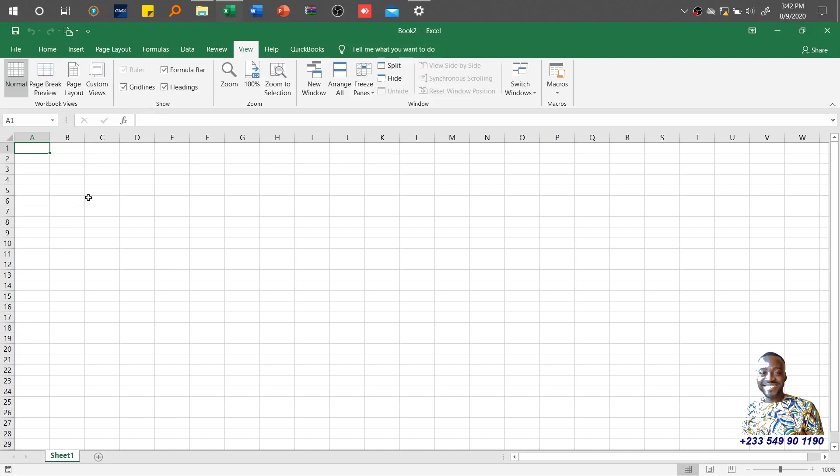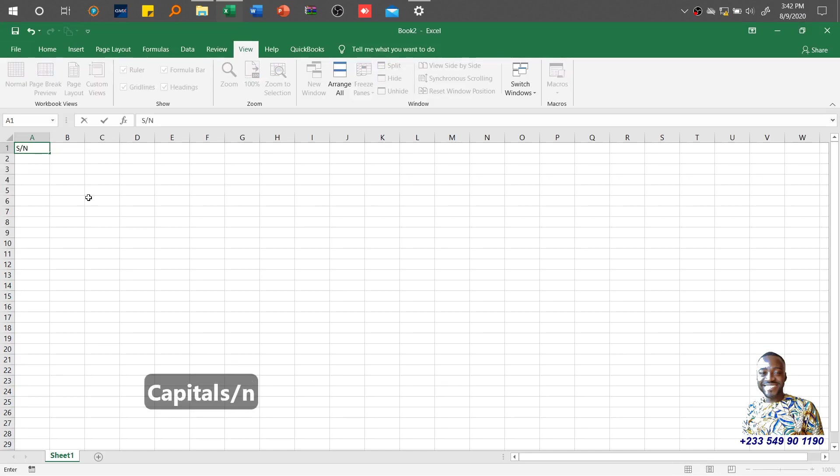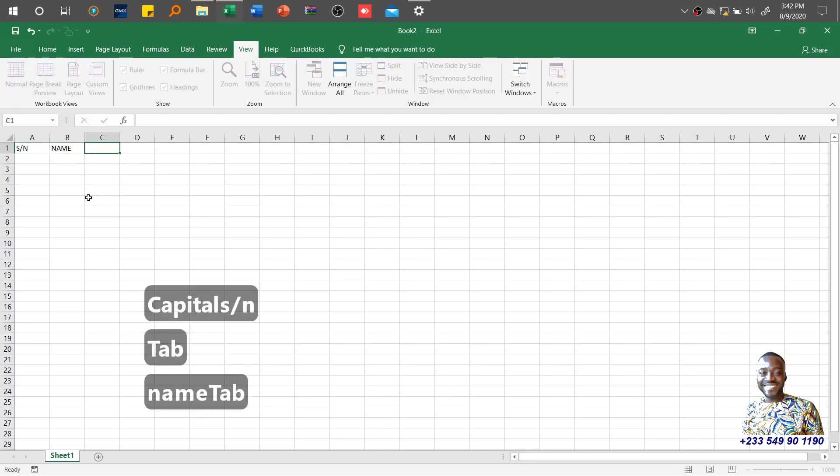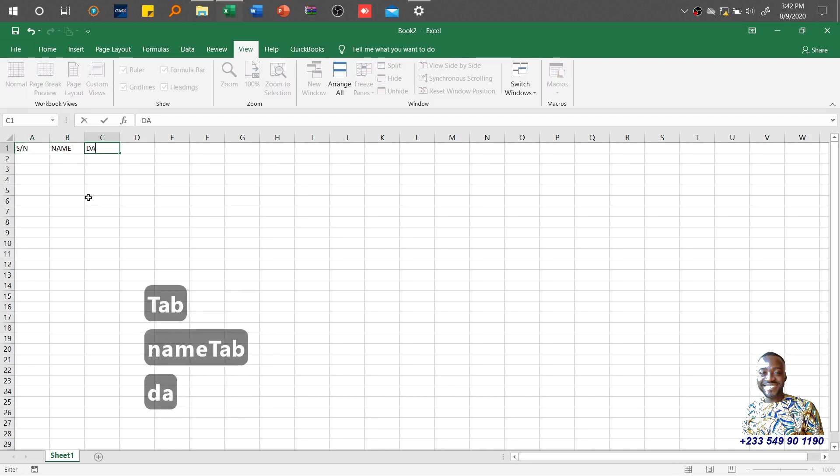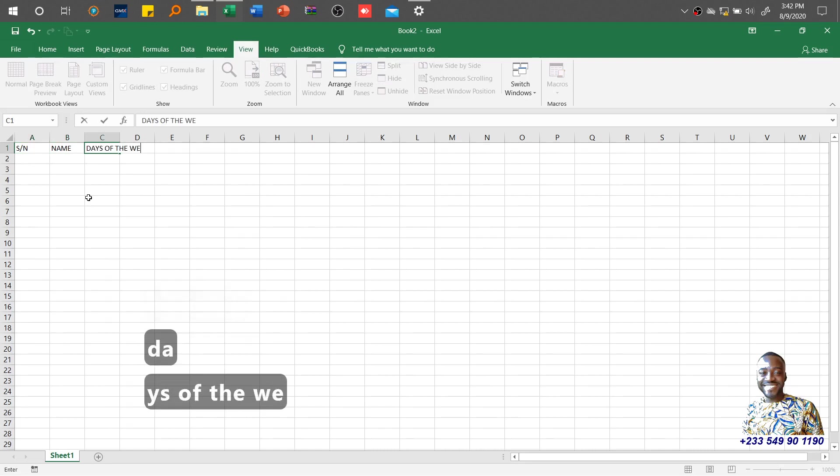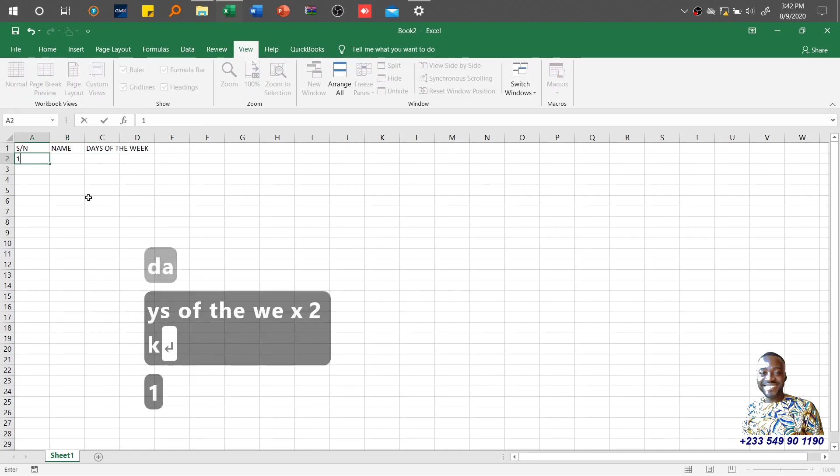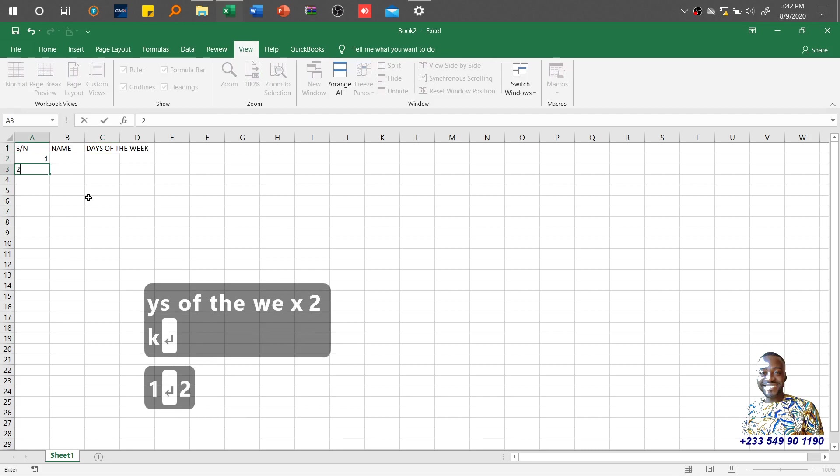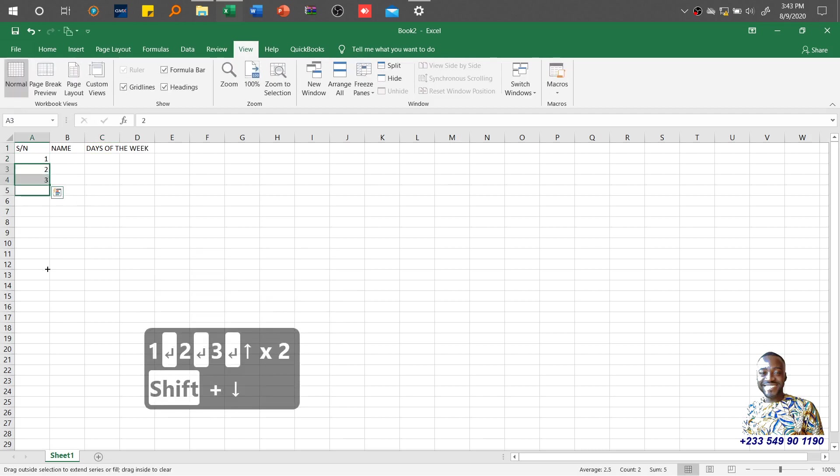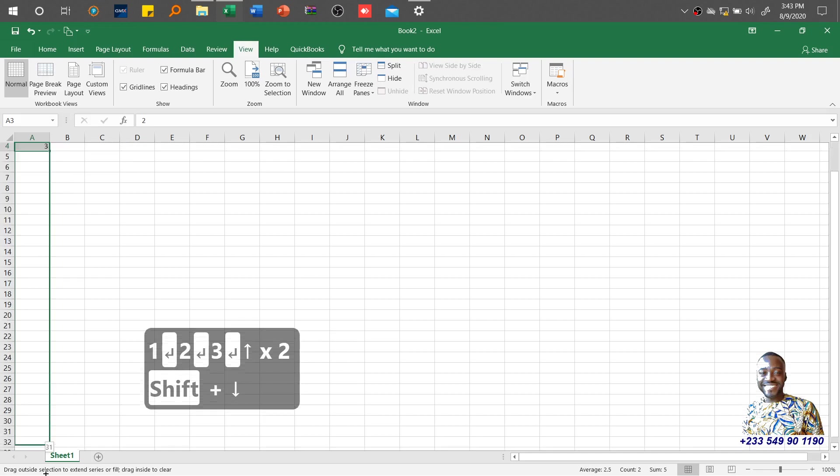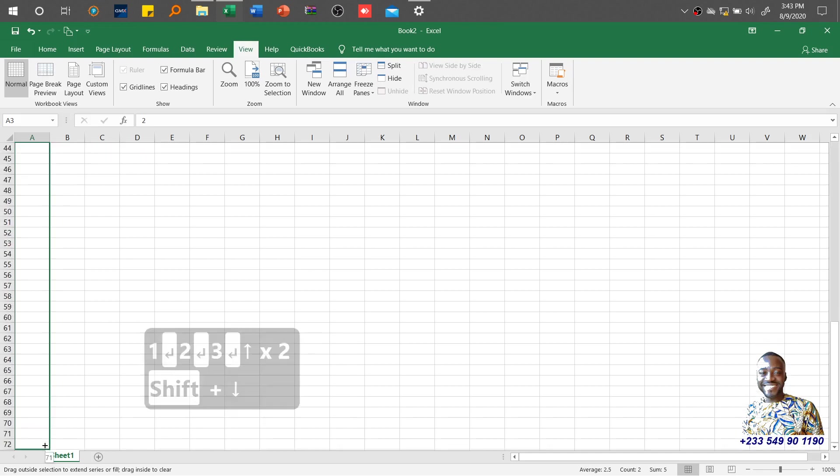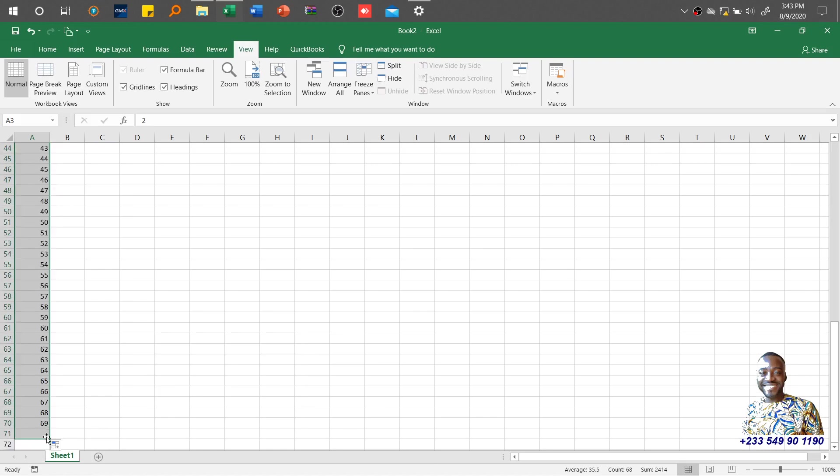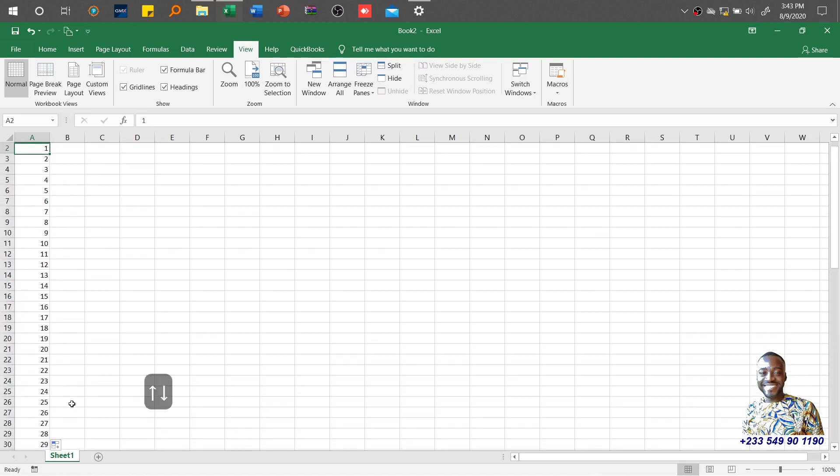I'll create some data with Name and Days of the Week columns. I'll enter one, two, three and use the autofill option. I'll scroll down to about row 70.